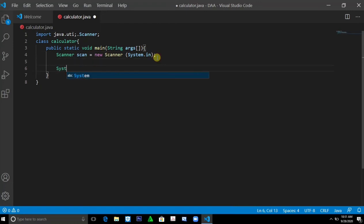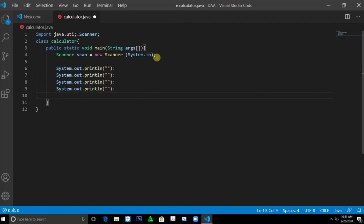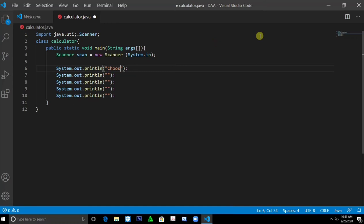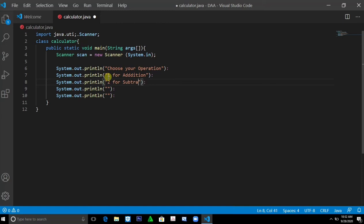After that, we'll System.out.println, copy this, paste. Then choose your operation. 1 for addition, 2 for subtraction, 3 for multiplication.